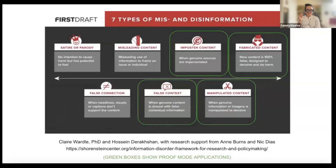As Deborah said before, when we talk about disinformation and misinformation, the terms become very broad. So with this graphic, we want to show you the four specific areas of misinformation and disinformation that you can address using the app: impersonated content, fabricated content, false context, and manipulated content. Not only with proof mode, but with C2PA credentials, you can address all those areas, and we're going to show you how.